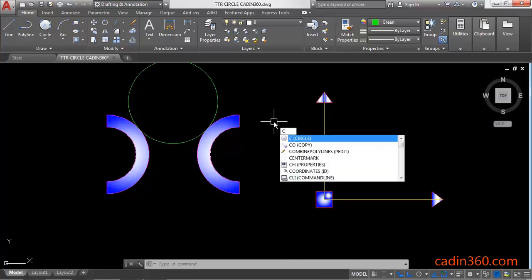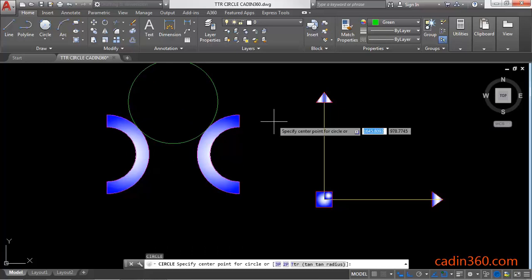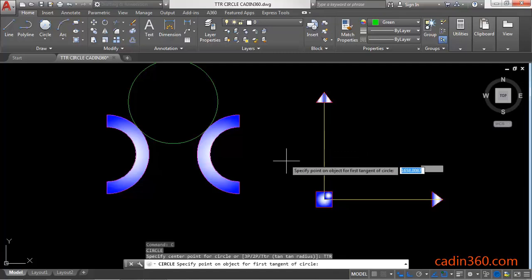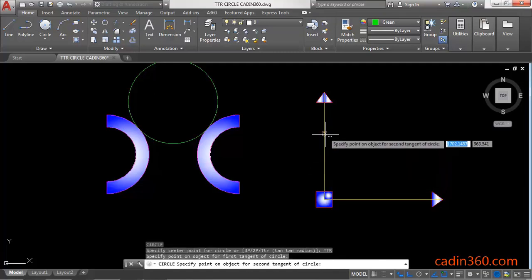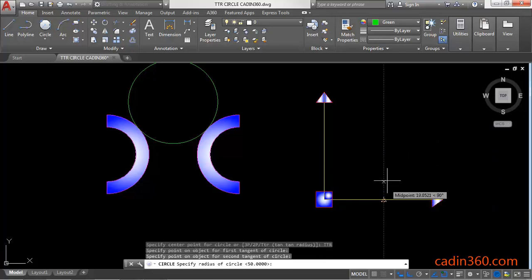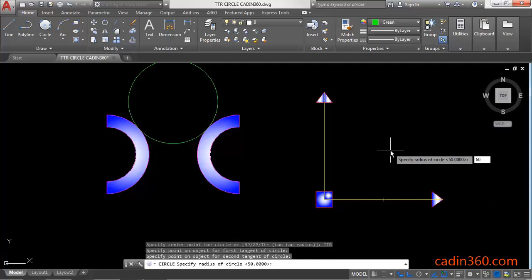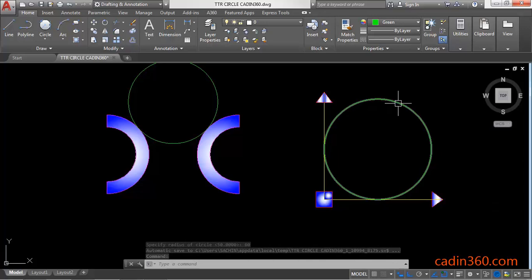Again, circle command: C, Enter, then TTR for tangent tangent radius. Next, click on this vertical line, then click on this horizontal line, and now specify the radius 60. This will create a circle with the given radius, and this